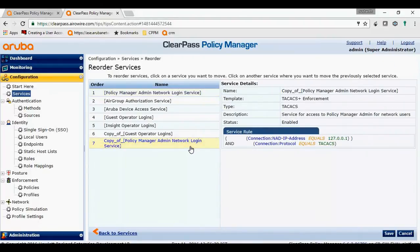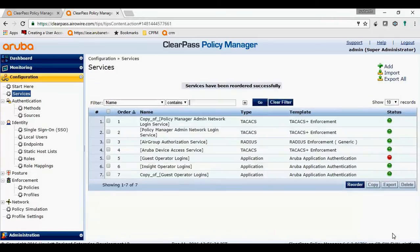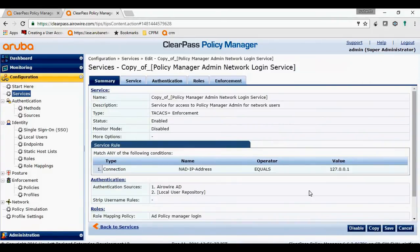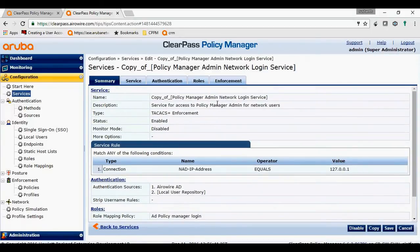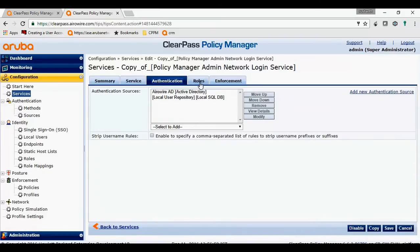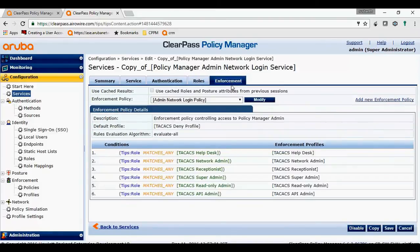I will reorder the service so that it comes first. Save it. If you could see the service, it has authentication against active directory and local user repository. If you want, you can remove that. In the role mappings, I have called authorization against AD and assigned the ClearPass role techax super admin, which is called in the enforcement.